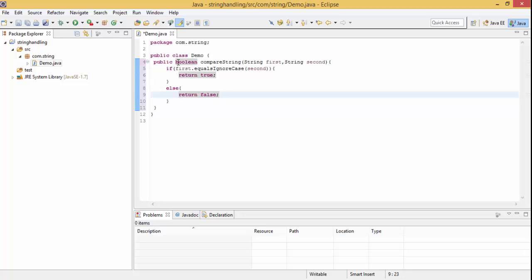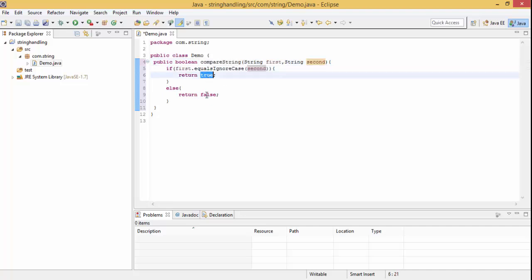Here we have a simple method that can compare two strings. So if first string is equal to second string, then it will return true, otherwise it will return false.